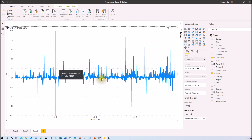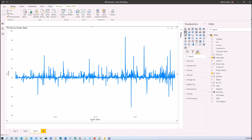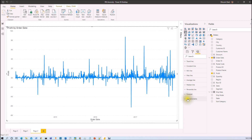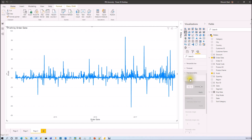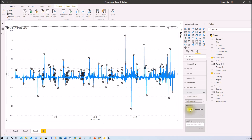Let's see how we can implement Anomaly Detection for a line chart. With your visualization selected, go to the Analytics section. You will find an option called Find Anomalies. If you can't see this option, it means you haven't updated Power BI Desktop to the latest November 2020 version, or you haven't enabled the preview feature. Go to the Analytics section, find Find Anomalies, expand it, and click the Add button. That will add anomalies to your chart. By default, 70% sensitivity has been set.